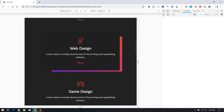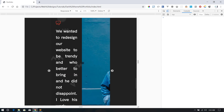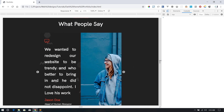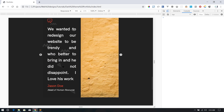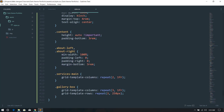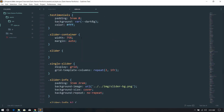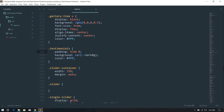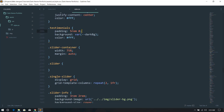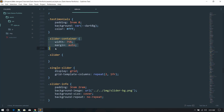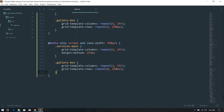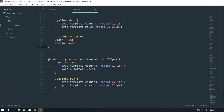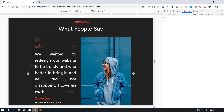Next is the testimonial slider section. Back at the 990px breakpoint, I'm going to check the small-nails section — it has a padding of 5 on top and bottom, and slider-container has a width of 75. I'm going to override slider-container to have a width of 100 percent.